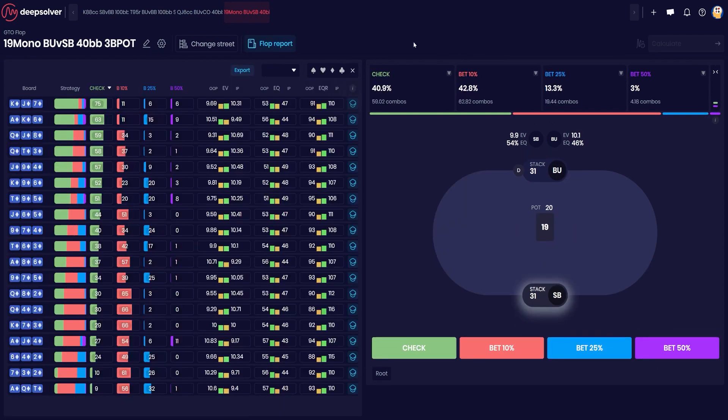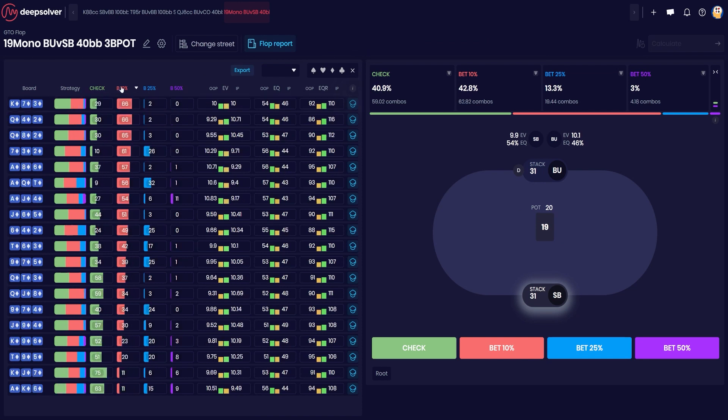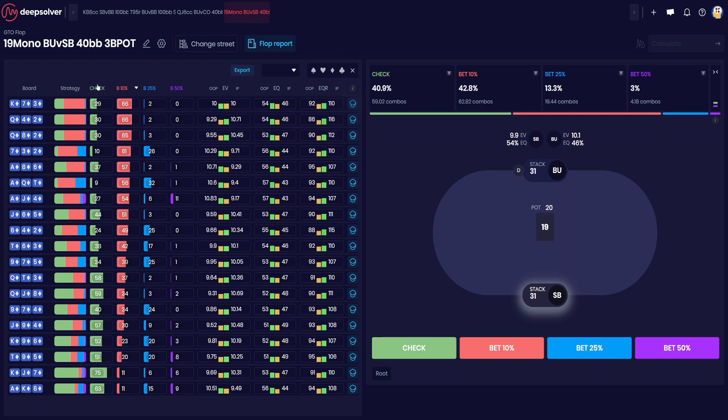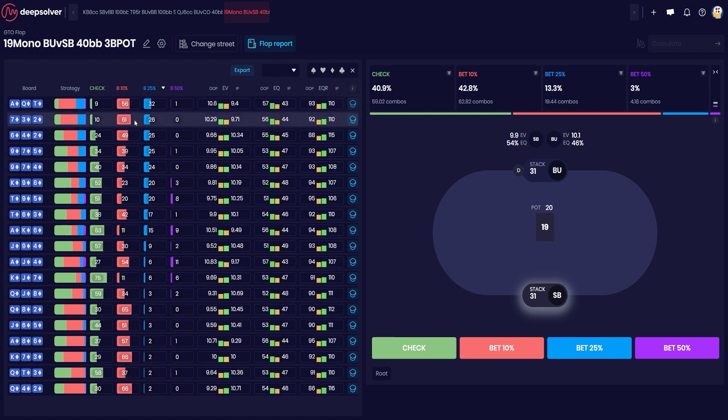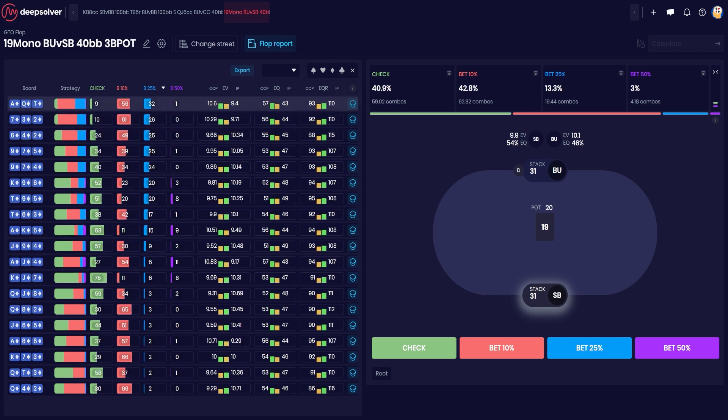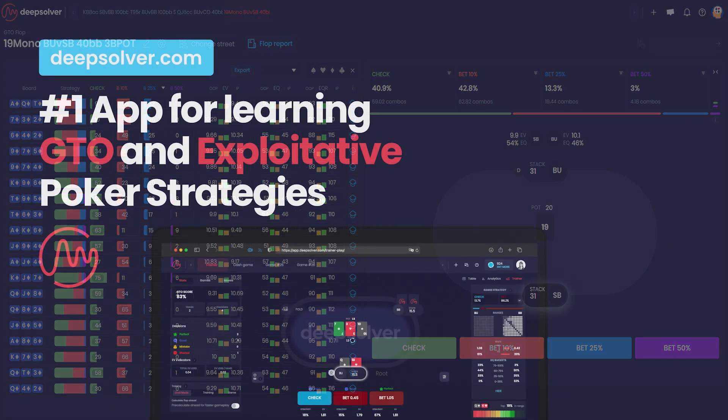So have a look at some different aggreports, run a bunch of spots, do some comparisons between bet sizes. What boards are bet most frequently, what boards are checked most frequently, which boards we have a larger sizing. For example, where do we use one quarter a bit more than 10 percent? And this will give you a good idea of how to play across different board textures. So happy studying, hope you enjoyed this video.